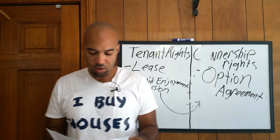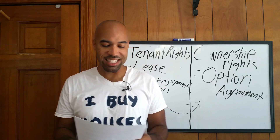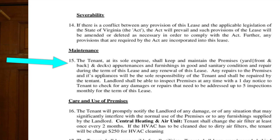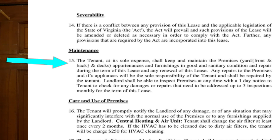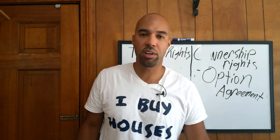Number twelve: quiet enjoyment — you already know that. Number fifteen is a nugget for your lease option: the tenant, at its sole expense, shall keep and maintain the premises — yard, front yard, backyard, decks, appurtenances, furnishings — in good and sanitary condition during the term of this lease and any renewal. Any repairs to the premises and its appliances will be the sole responsibility of the tenant. The landlord shall be able to inspect premises at any time with one day's notice.